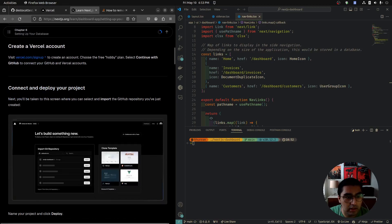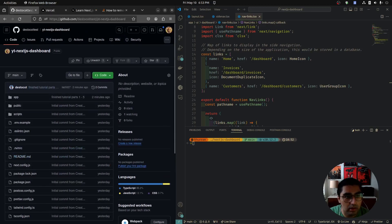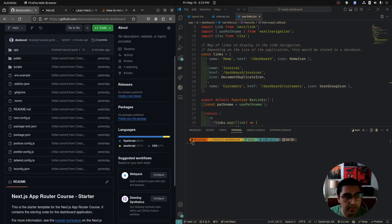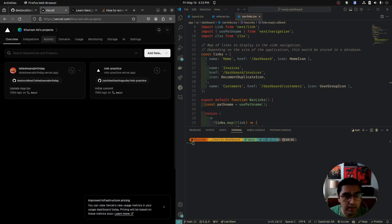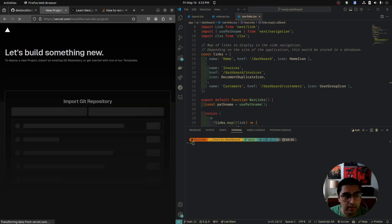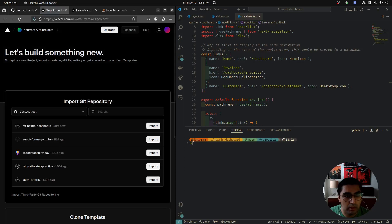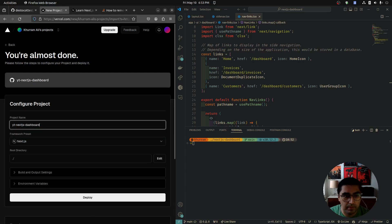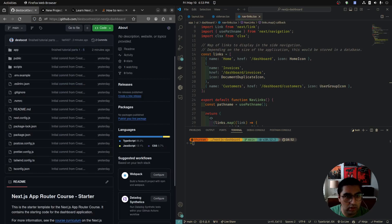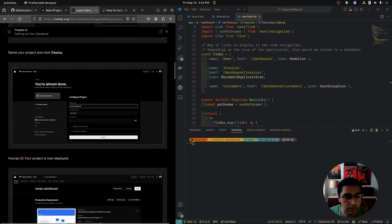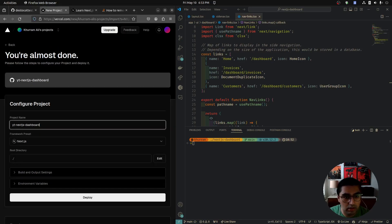For Vercel — connect and deploy your project. Let's go to Vercel and click on 'Add New Project.' We can import a GitHub repository; mine are already loaded. I'm going to import the YouTube Next.js Dashboard and click Import. Just hit Deploy because it already knows it's a Next.js framework.